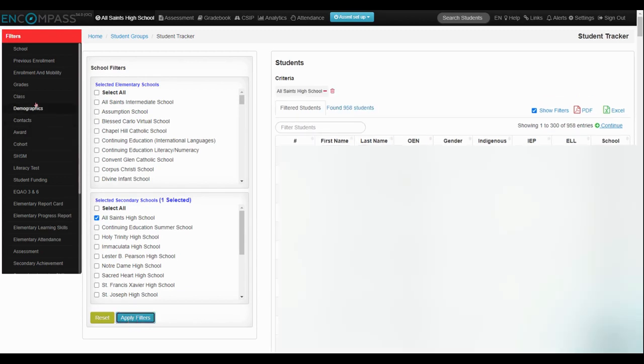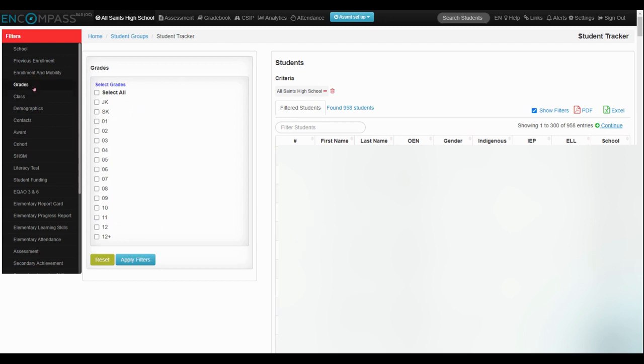I'm also going to limit it to looking at my grade 9 students. So I'm going to click on grades and then grade 9 and apply the filters.